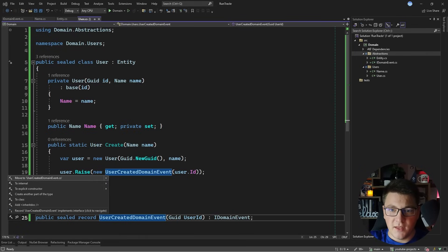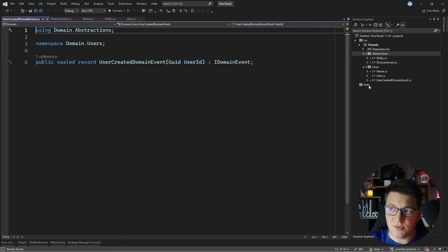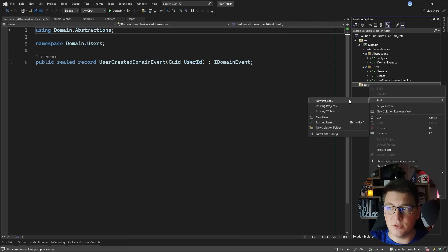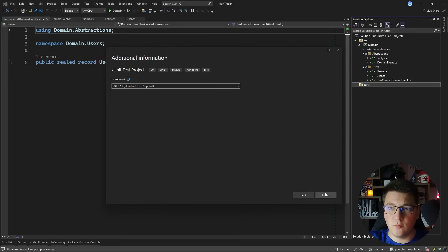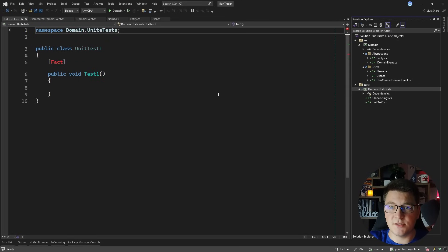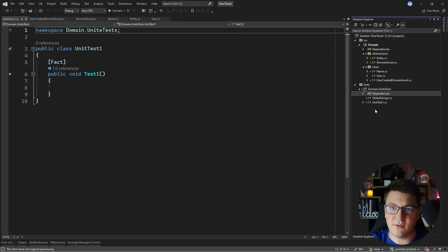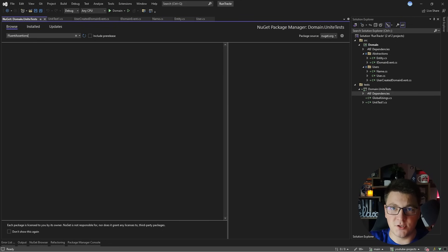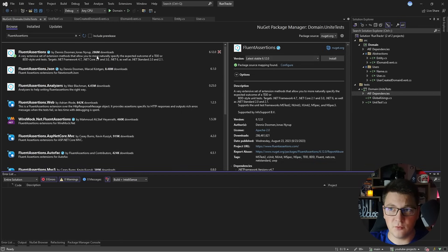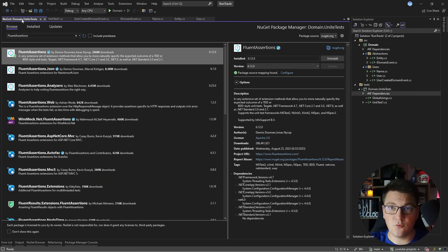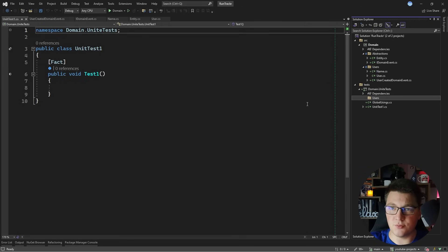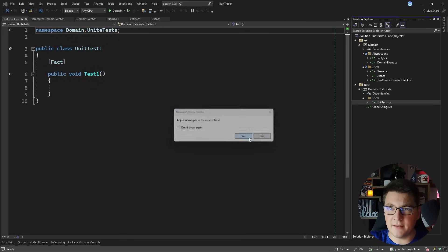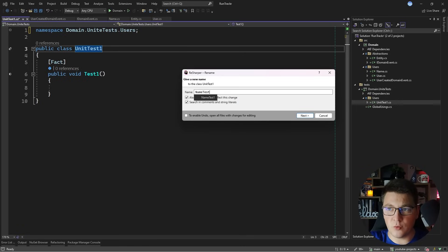I'll move the UserCreatedDomainEvent into its own file, then add a unit test project to our solution. I'll create an xUnit test project called DomainUnitTests nested under the tests folder targeting .NET 7. I'll also install the FluentAssertions NuGet package, which lets me write test assertions in a fluent way. I'll match the folder structure of the domain project.